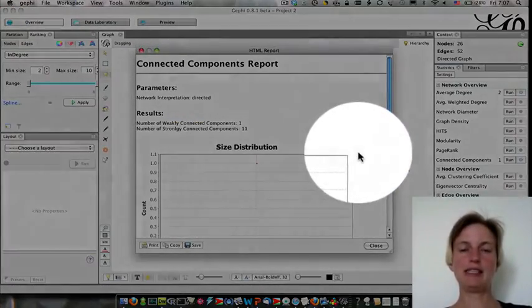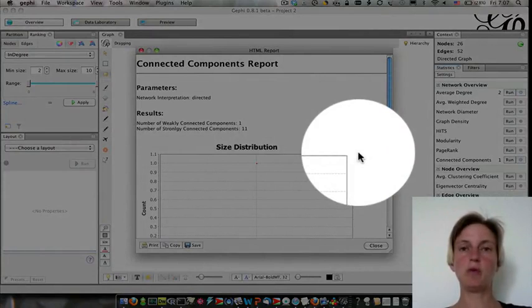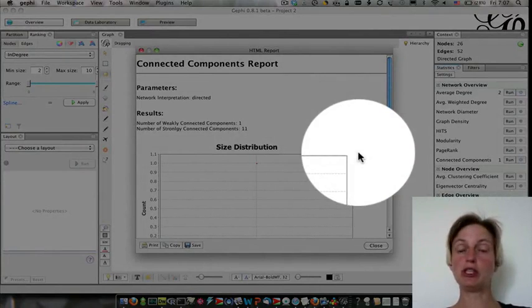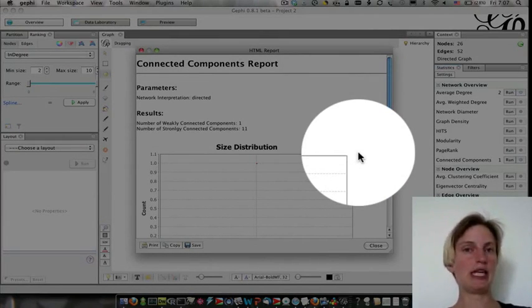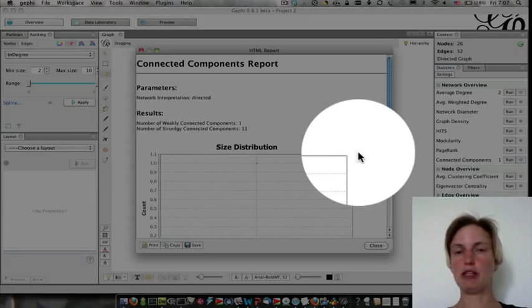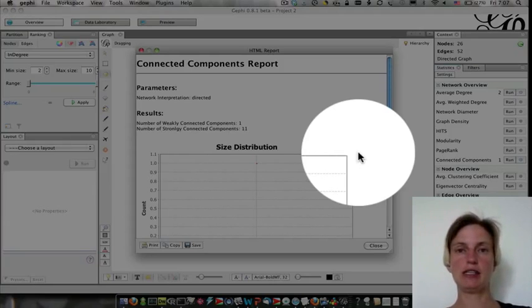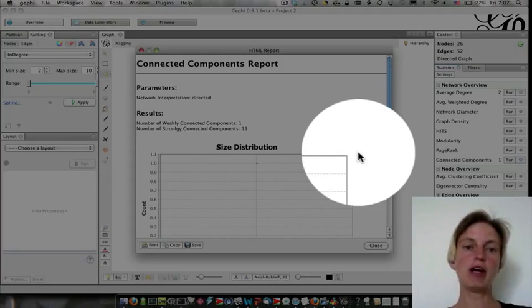And it's telling me there's one weakly connected component, which just means if we treat the edges as undirected, everyone's connected directly or indirectly, which is true. We just have a single connected network.